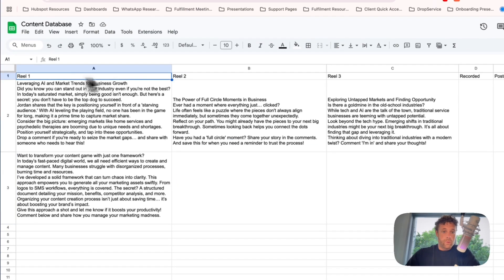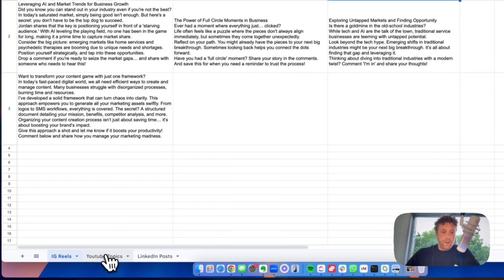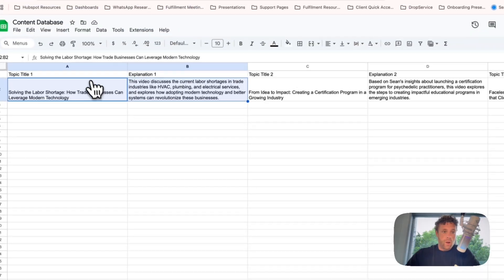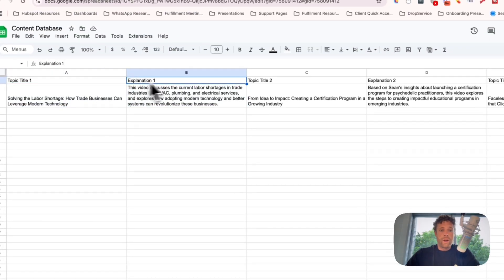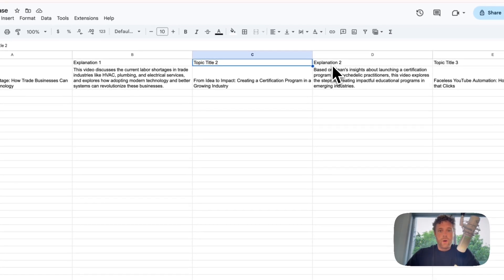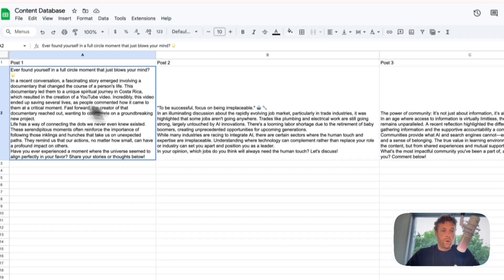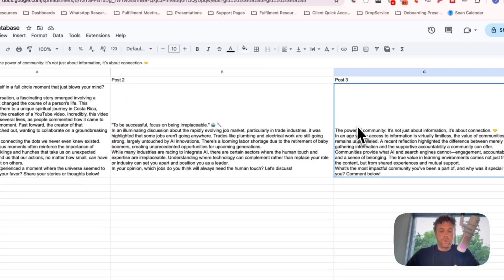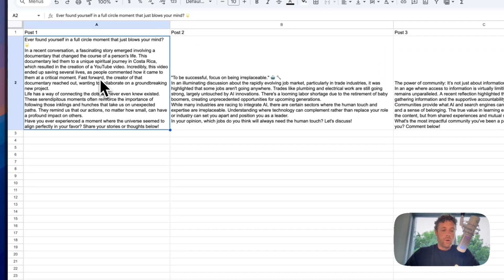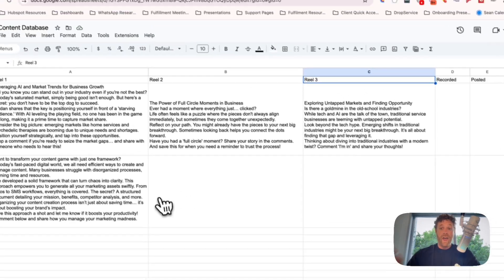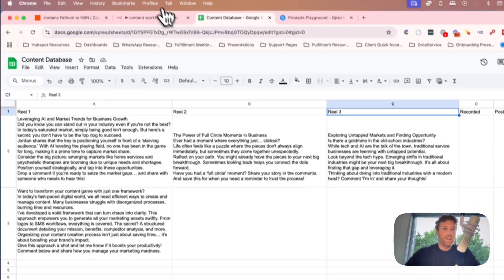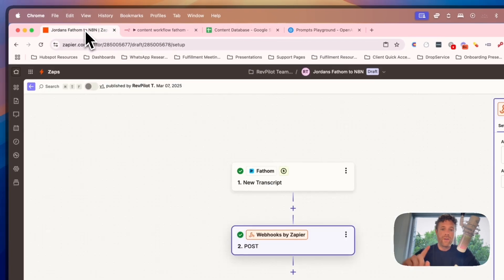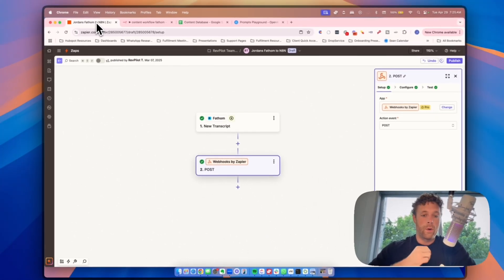You can see here, we have real one, real two, real three, and then we have YouTube topics, topic one, title, explanation one, topic title two, explanation two, and then LinkedIn post, post one, post two, post three. And these are all written for you based on actual conversations that you're having in your business, because we are pulling the transcript directly from your meeting.